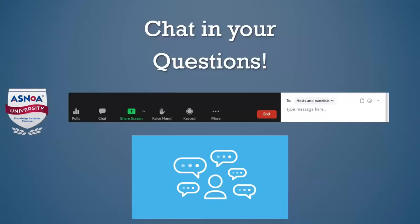We want to keep everything interactive, so if you guys have any questions please chat those in or raise your hand so we can go through every idea or thought that you have. We all learn from one another, so this is a great way to ask your questions. You guys are all using our ASNOA private Facebook group and asking your questions, and everybody's chiming in — please utilize this as well.